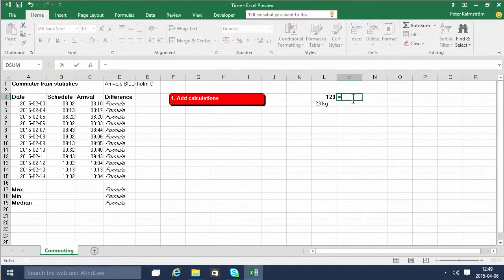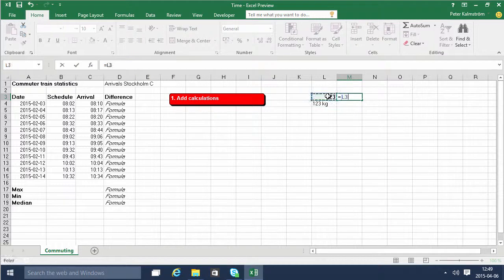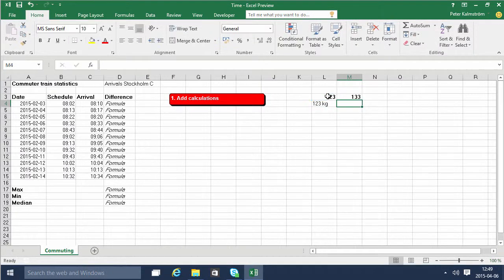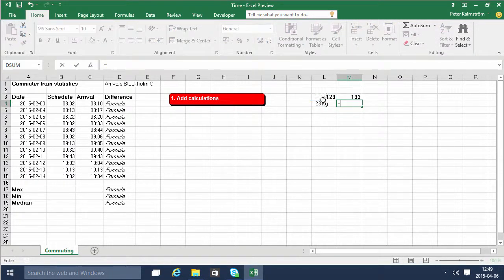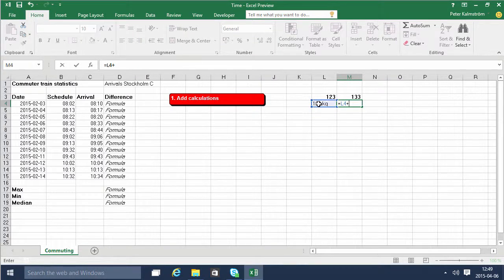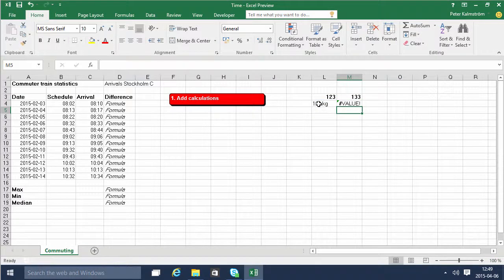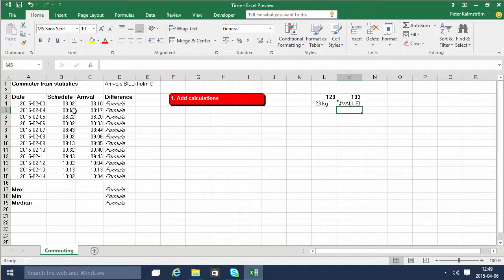I'll further illustrate that by doing some math based on this plus 10, that works beautifully. This one though, equals that one plus 10, that doesn't work. So you need to make sure that your times are actually in a format that Excel can understand.